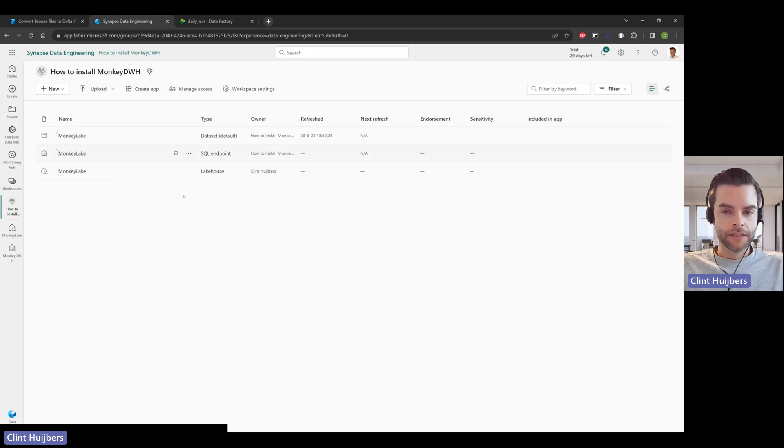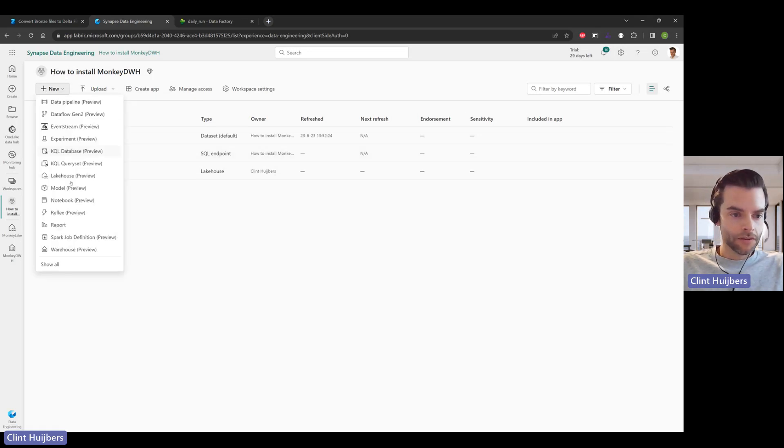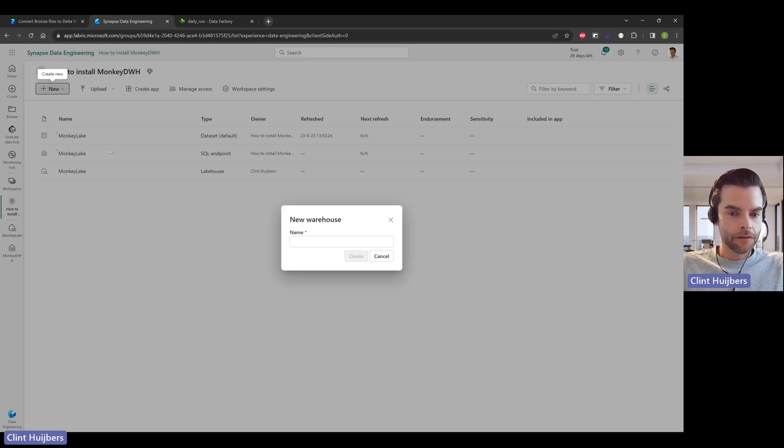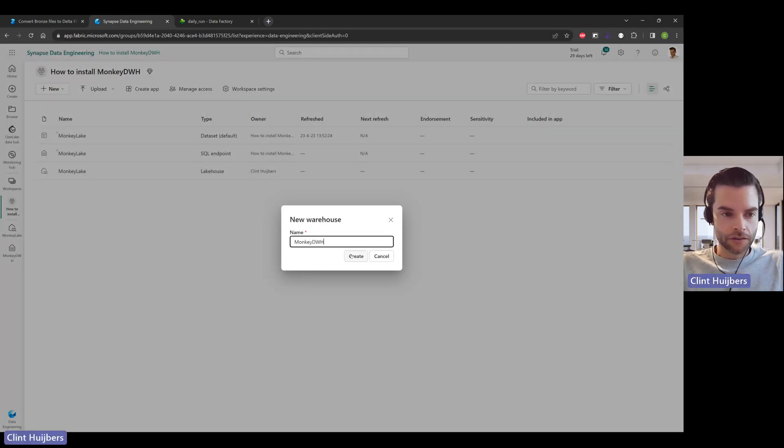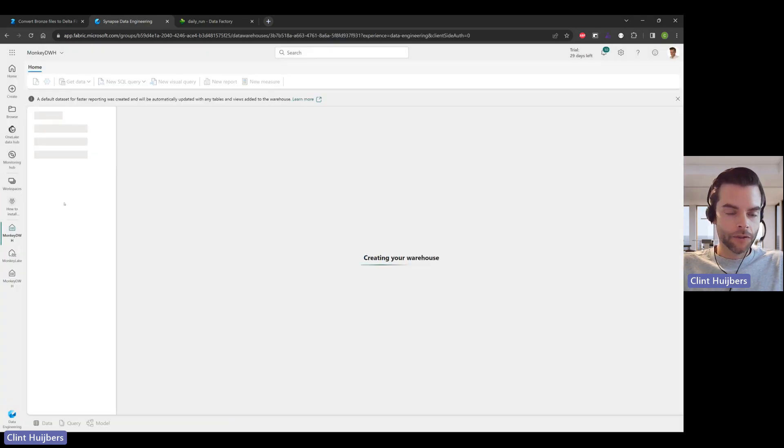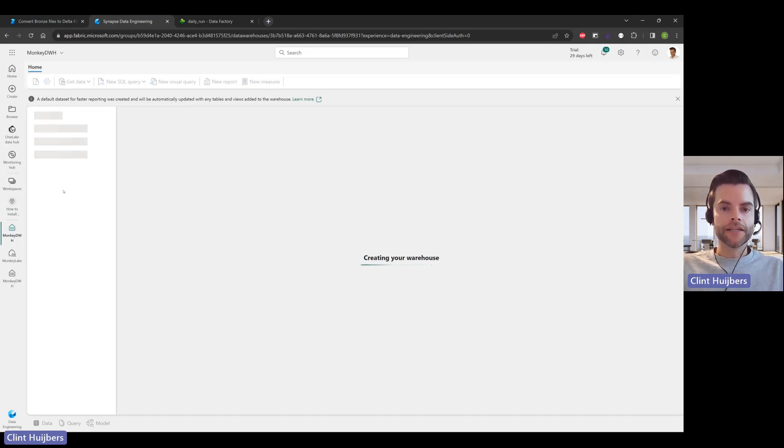After this video, the file has been transformed to a delta table. We do need a warehouse. I'm going to call it Monkey Data Warehouse for this demo. Keep in mind the Monkey Data Warehouse and the Monkey Lake. The Monkey Data Warehouse will now fetch metadata from the Monkey Lake instead of the demo lake, which was the name I used in previous demos.